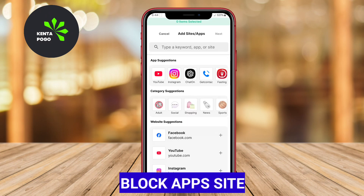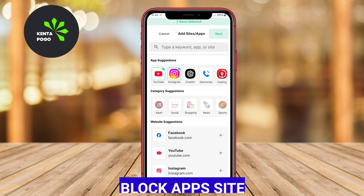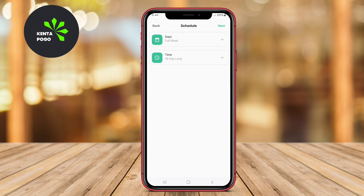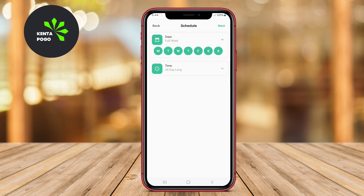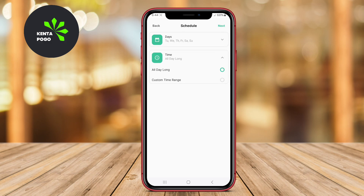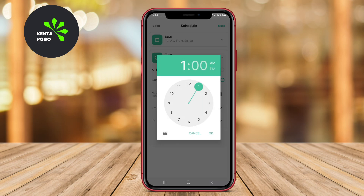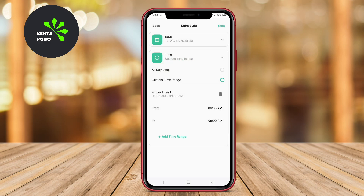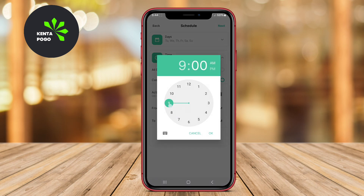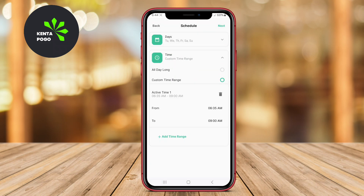Block Apps Site is a versatile application designed to help users manage their digital distractions by blocking specific apps and websites. This app is particularly beneficial for individuals looking to improve their productivity, whether at work or during study sessions.